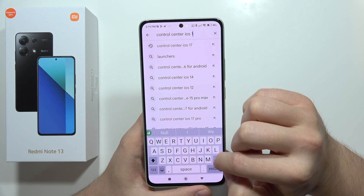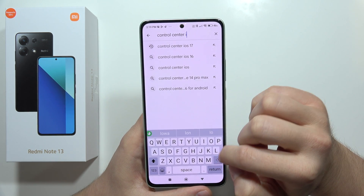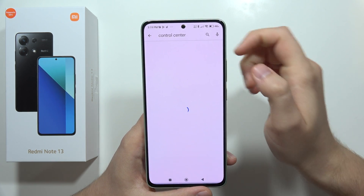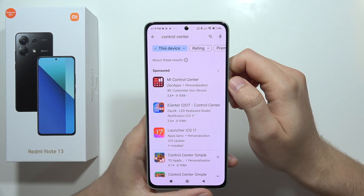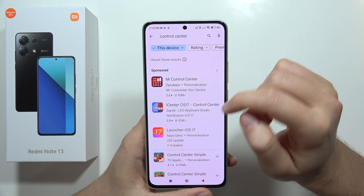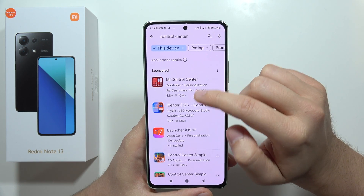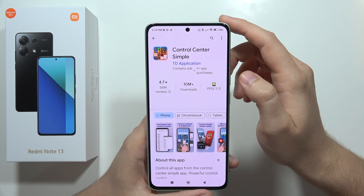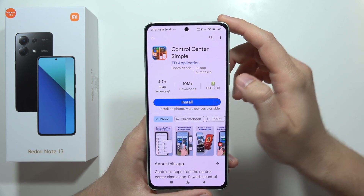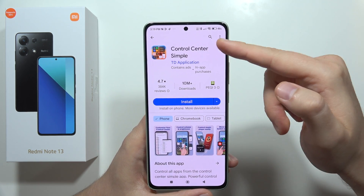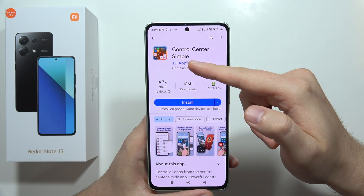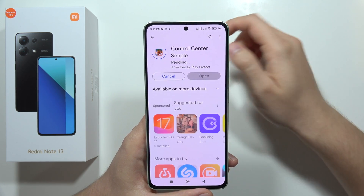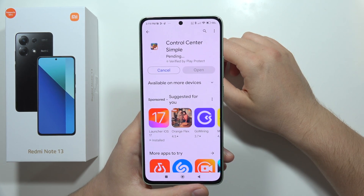We can skip the iOS 17 control center option — that's the normal control center. Instead, get the Control Center Simple from TDA application and click Install.